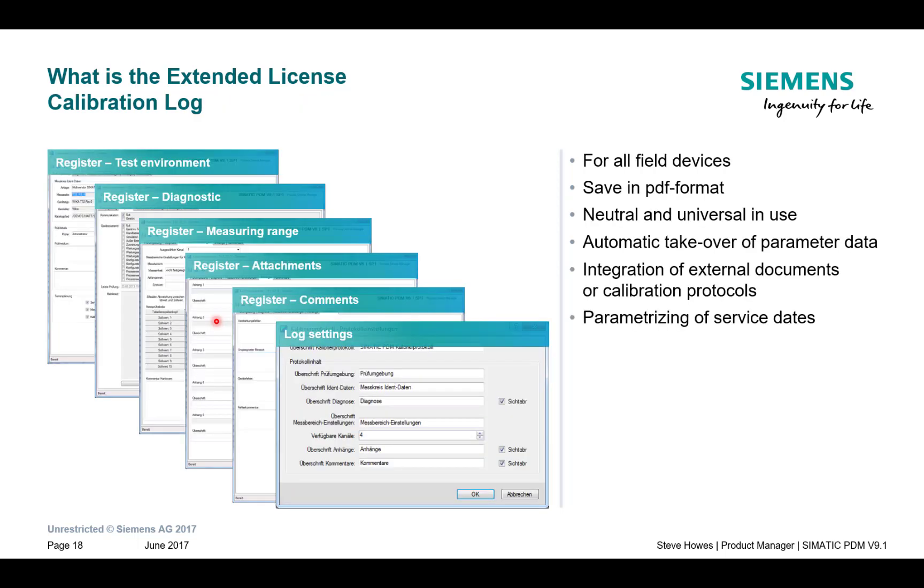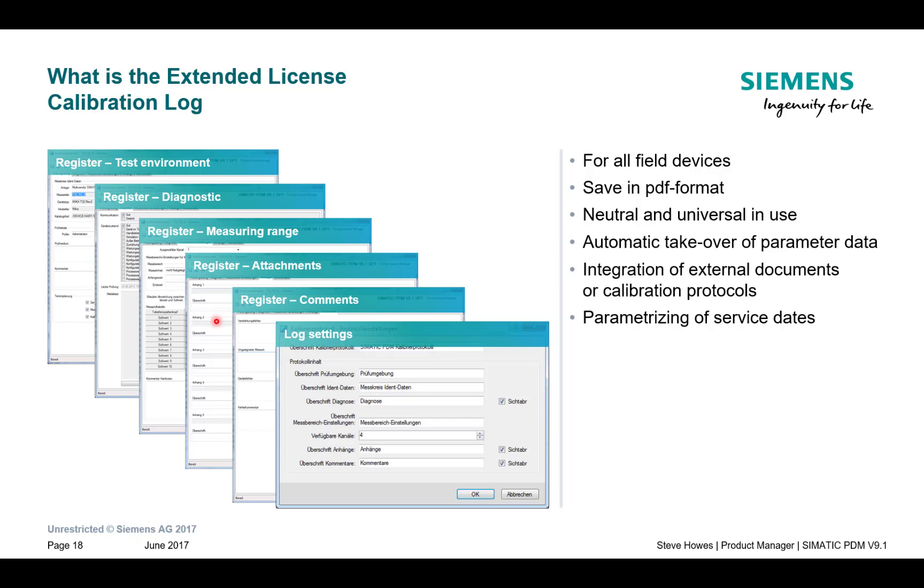The next part is the calibration log. So rather than having a separate tool for logging your calibration results and creating a document, you can do that within PDM. So it pulls all your diagnostics, instrumentation parameters, and all of your recorded calibration values into one report. So you're not having to search in different databases for different reports.